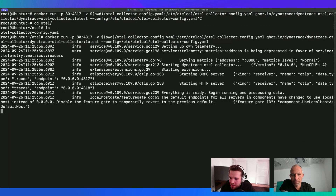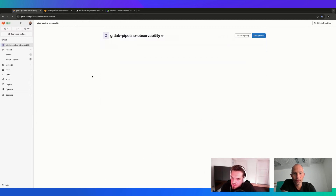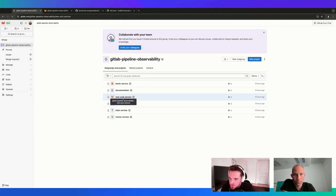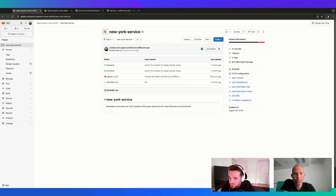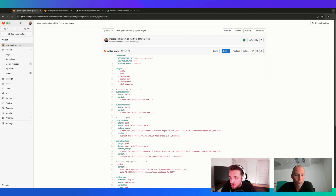Now switching back to the browser, we can continue with actually instrumenting our pipelines. We have different simulations for various microservices. I'll go with the New York service as an example. Most of the pipelines are the same, though some are failing on purpose so that we can see how it looks when pipelines fail.